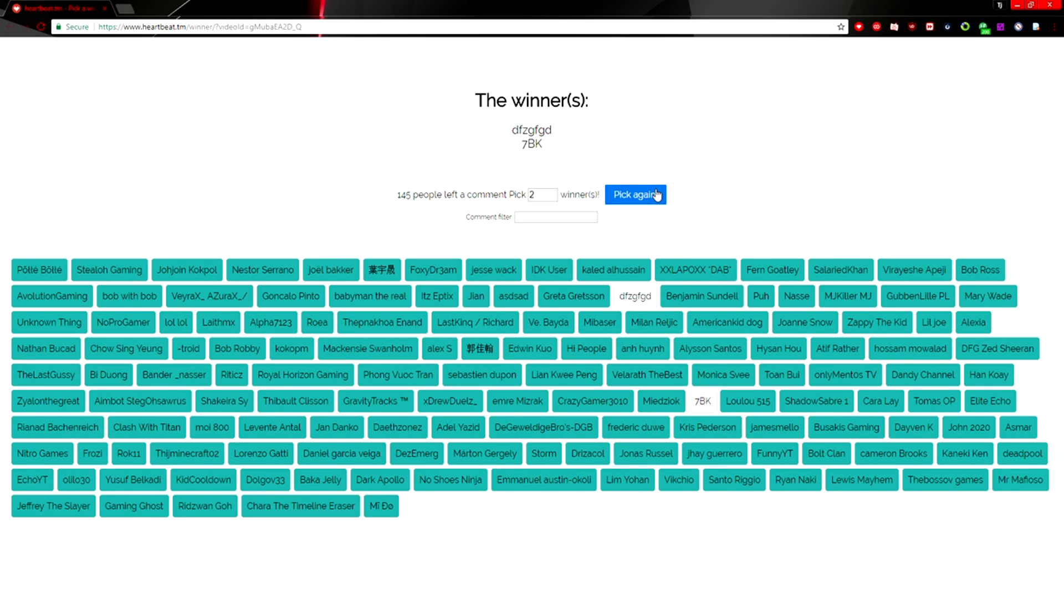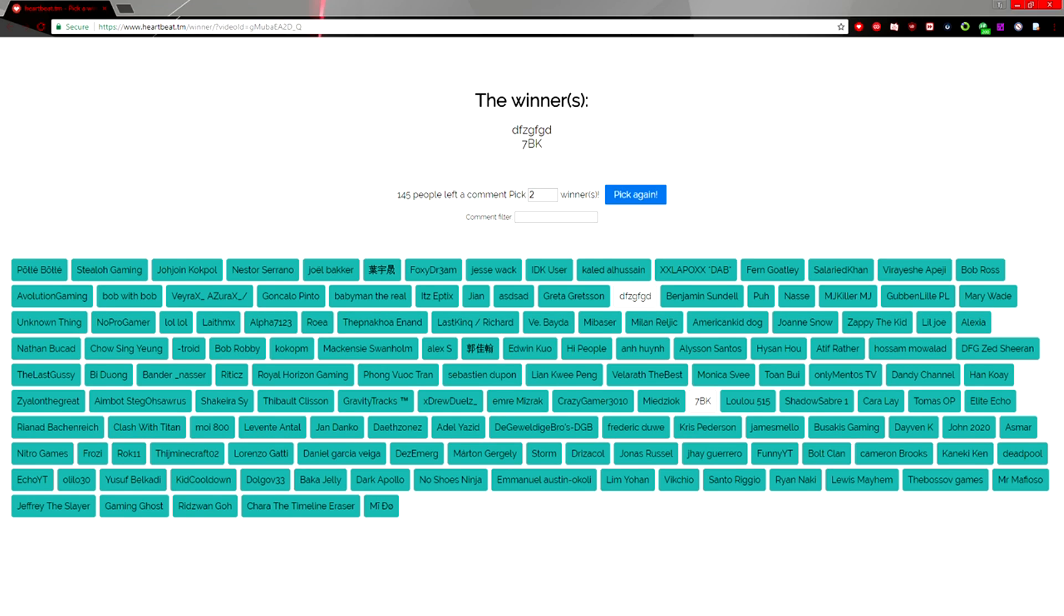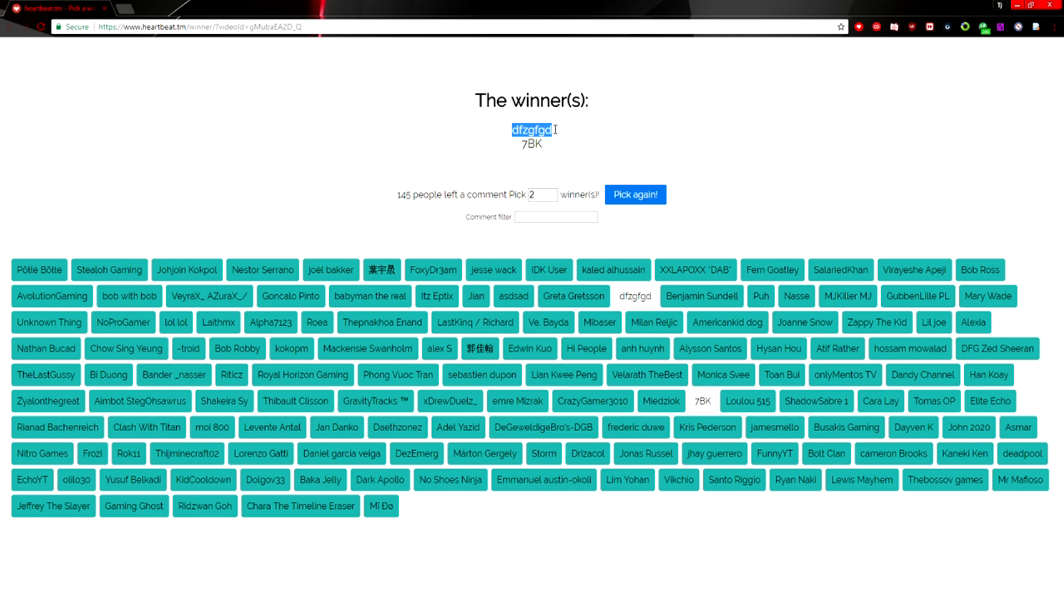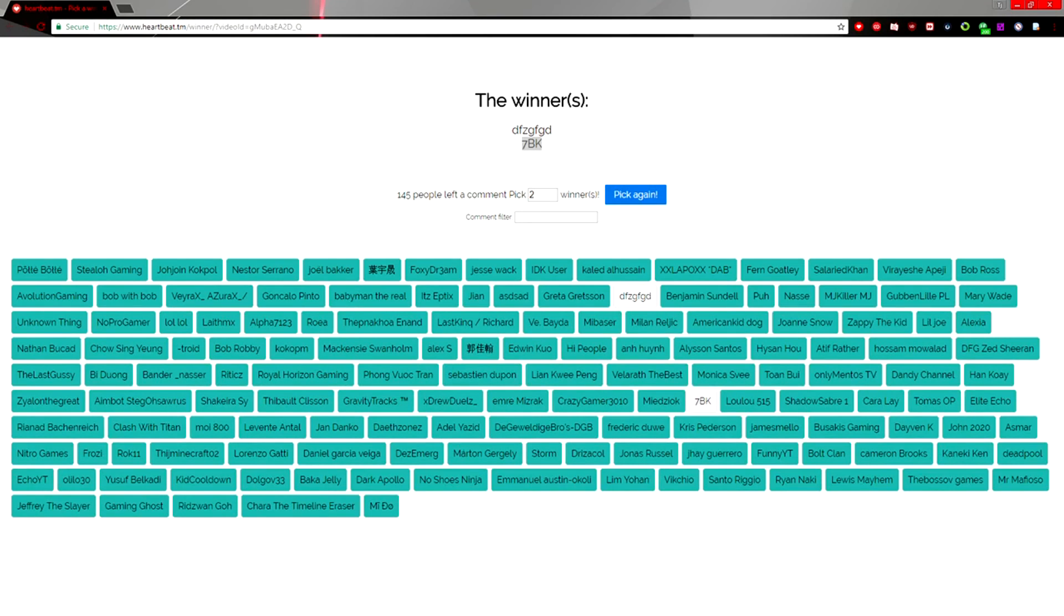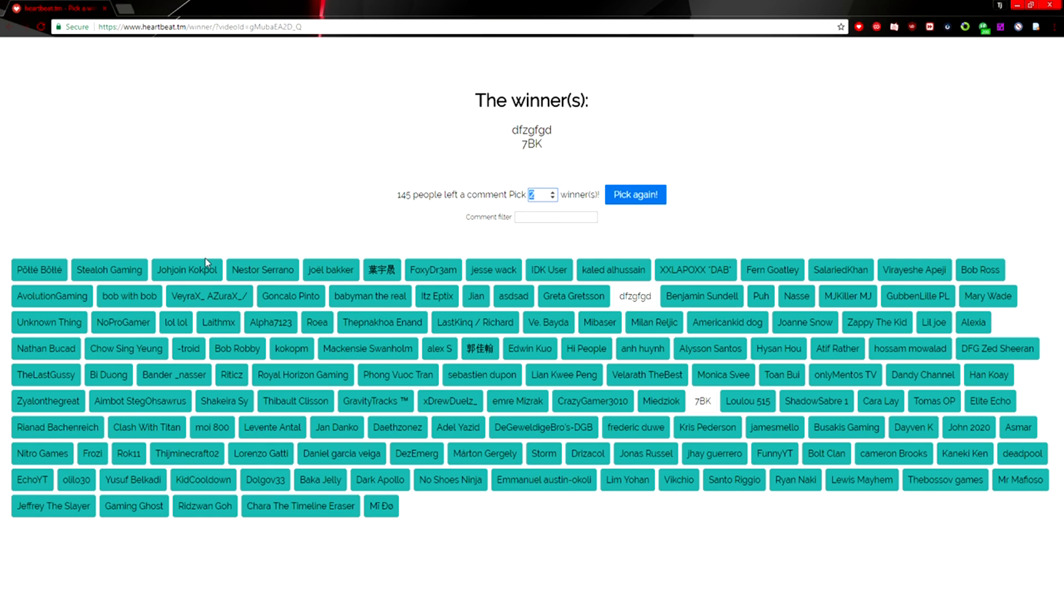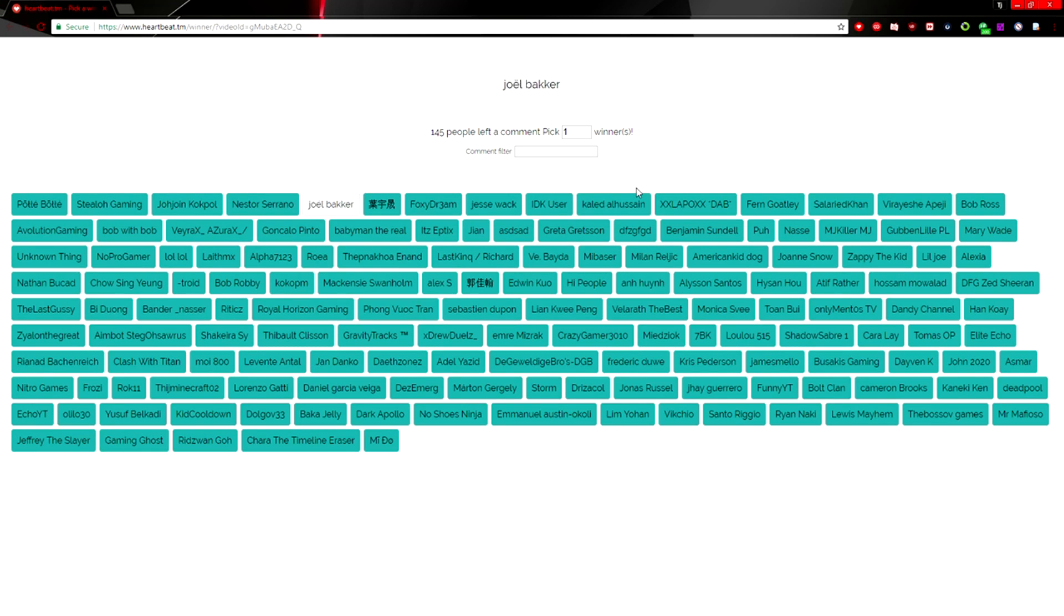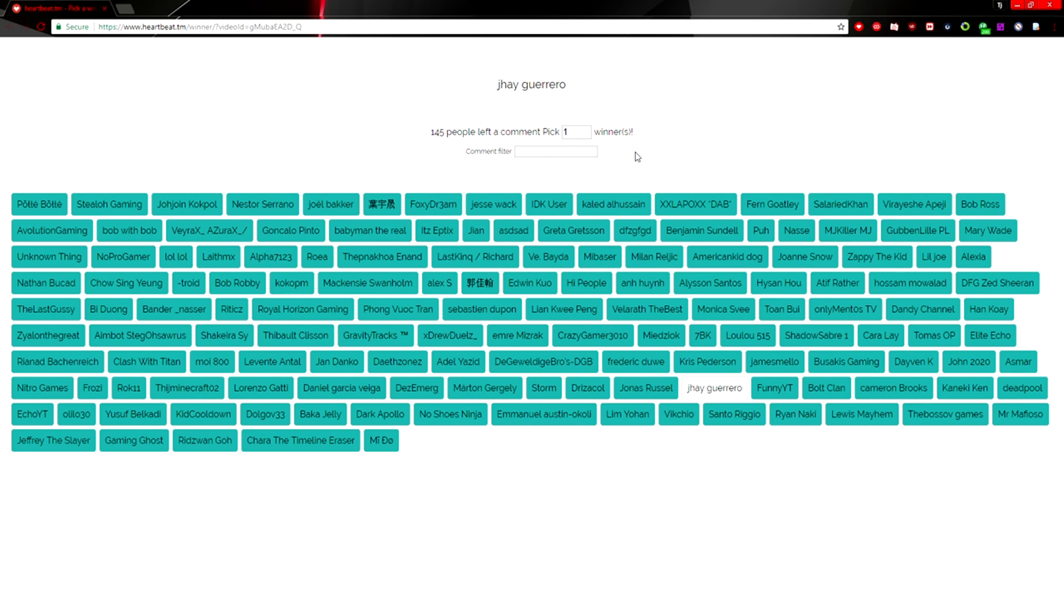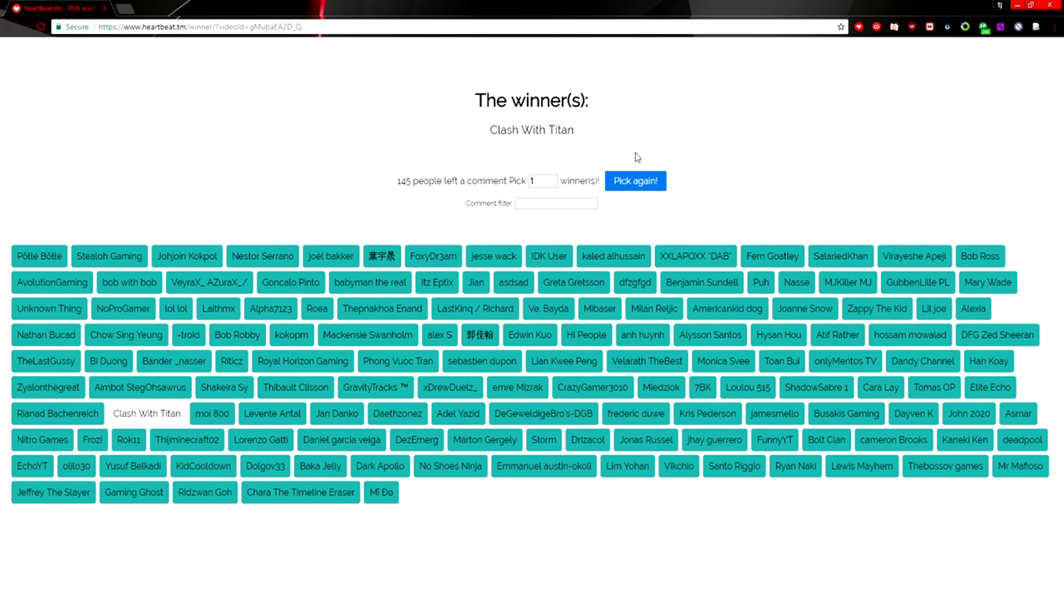And these winners—I think this person was already in the winners category, so we'll see. All right, let's go ahead and re-roll one more because that guy was already a winner, the 7AK guy. It was not, so he will be a flux winner. Let's see here, Clash With Titan. All right, so these are the winners of this giveaway.